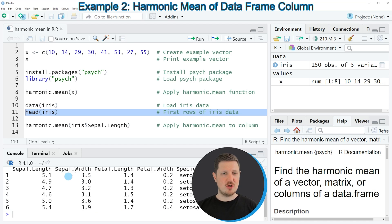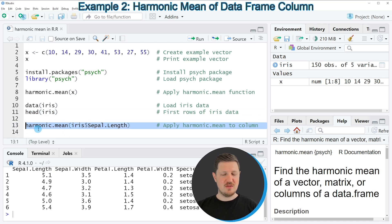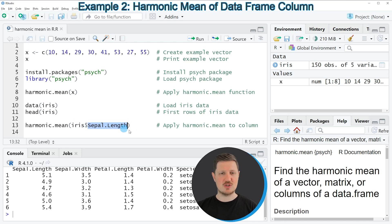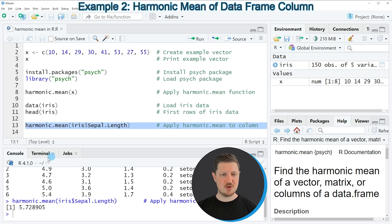Now let's assume that we want to calculate the harmonic mean of the column Sepal.Length. Then we can apply the code that you can see in line 13. In this line of code, I am once again applying the harmonic.mean function of the Psych package, but this time I'm applying it to a data frame column. I'm specifying this by first specifying the name of the data frame, and then using the dollar operator to extract the values of the column Sepal.Length. If you run line 13 of the code, you can see at the bottom that another output is returned, and this value is the harmonic mean of the column Sepal.Length.